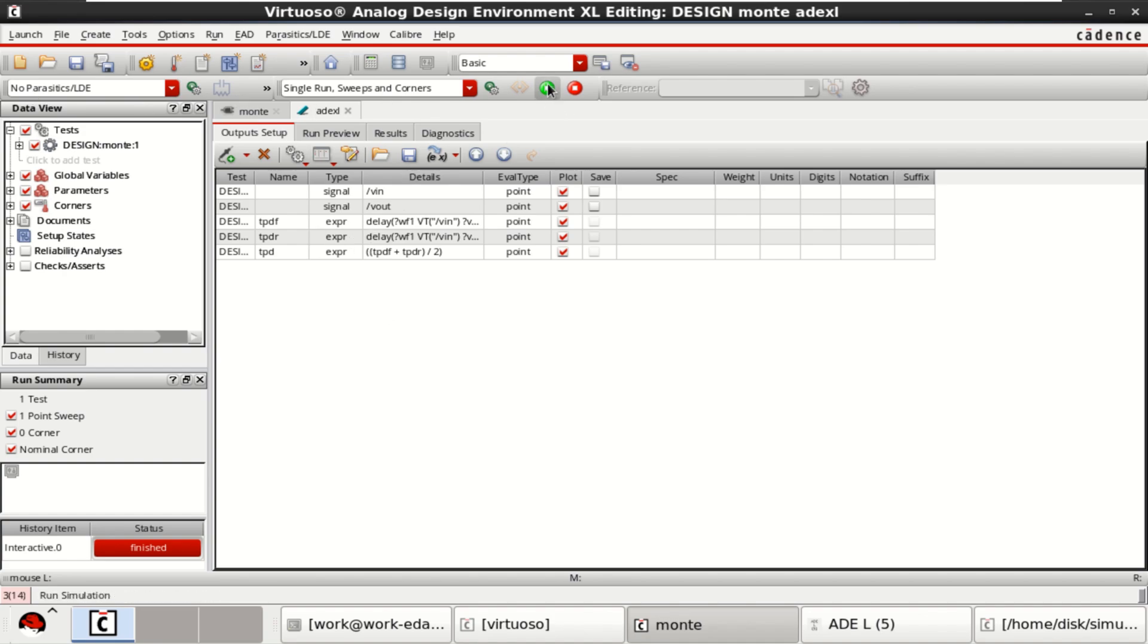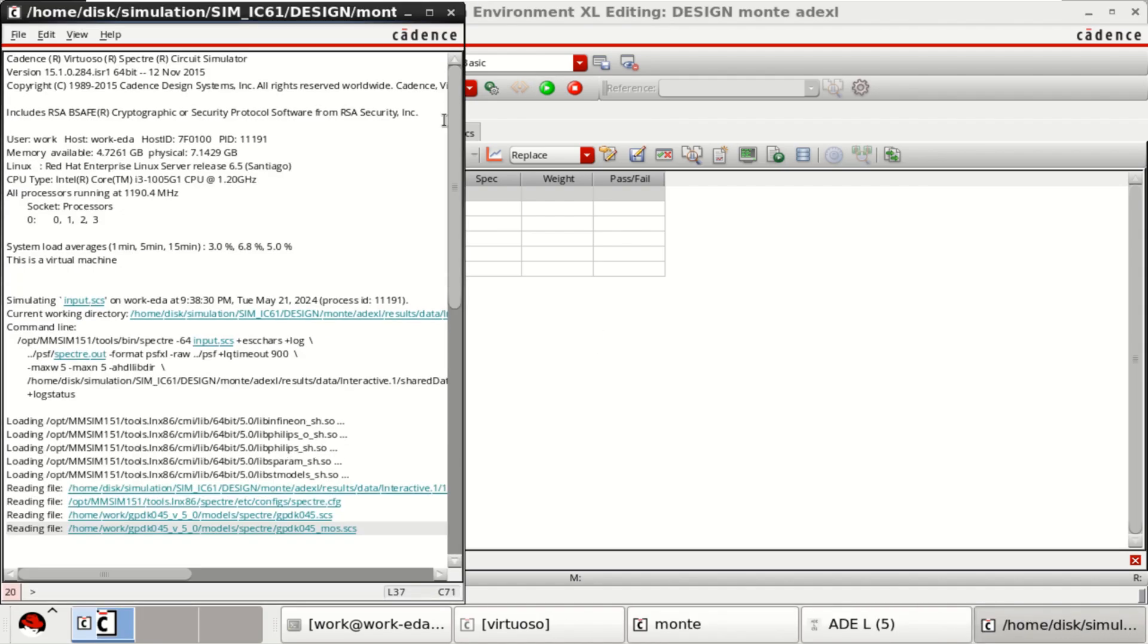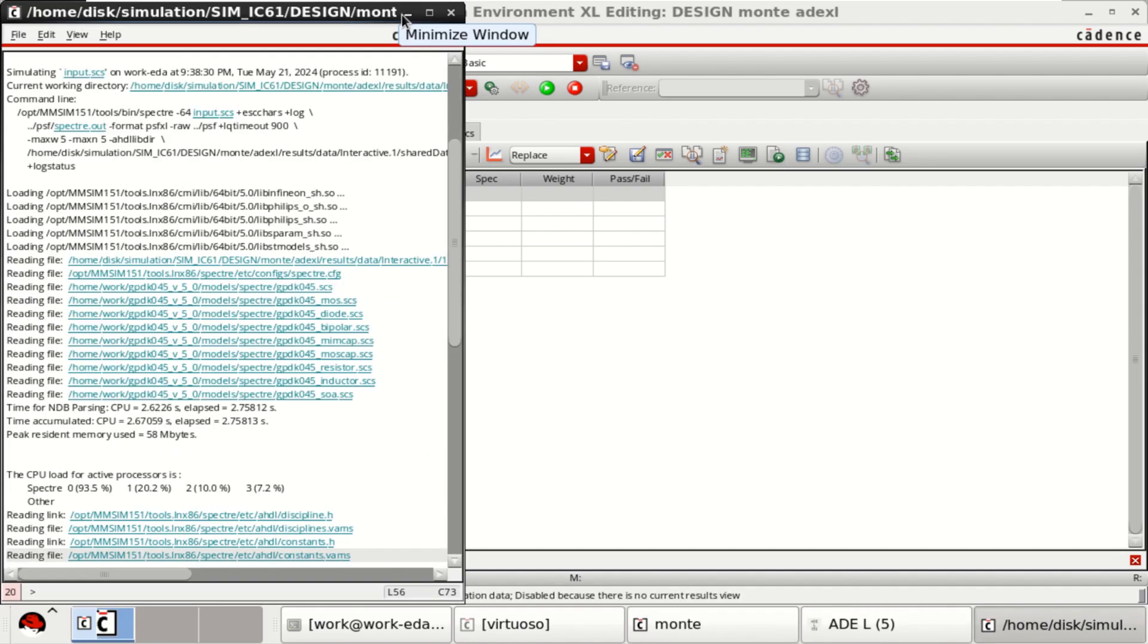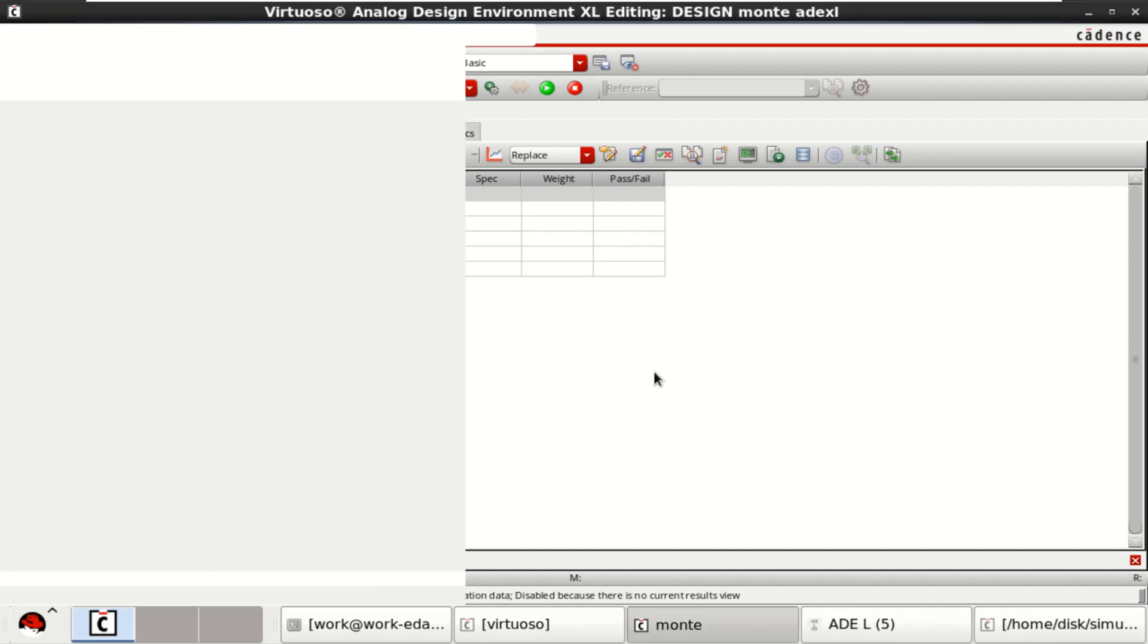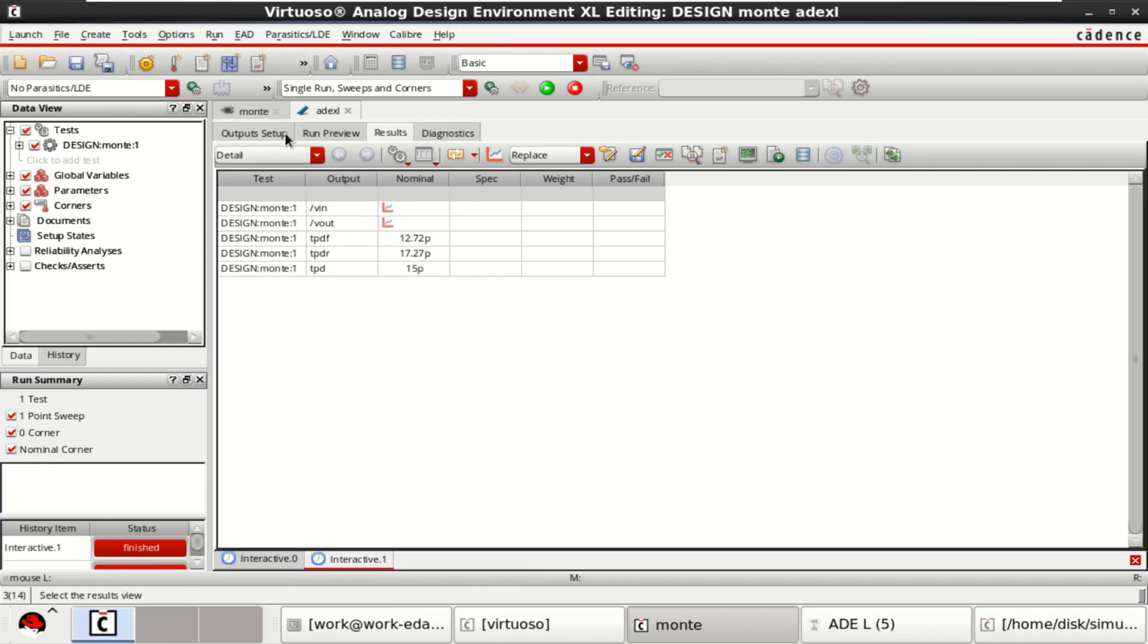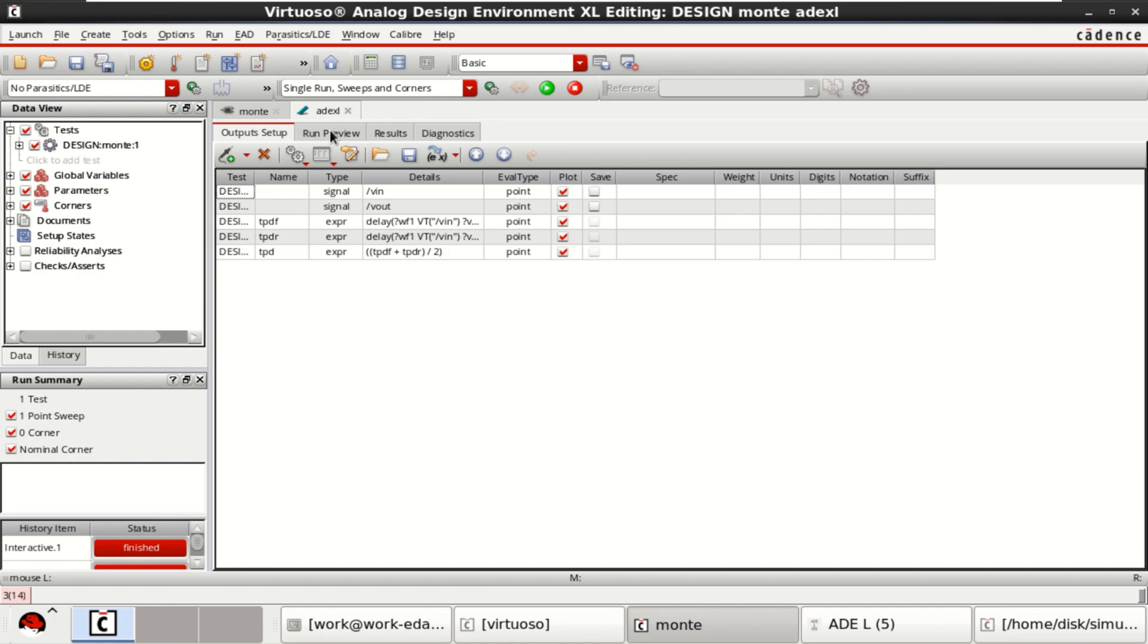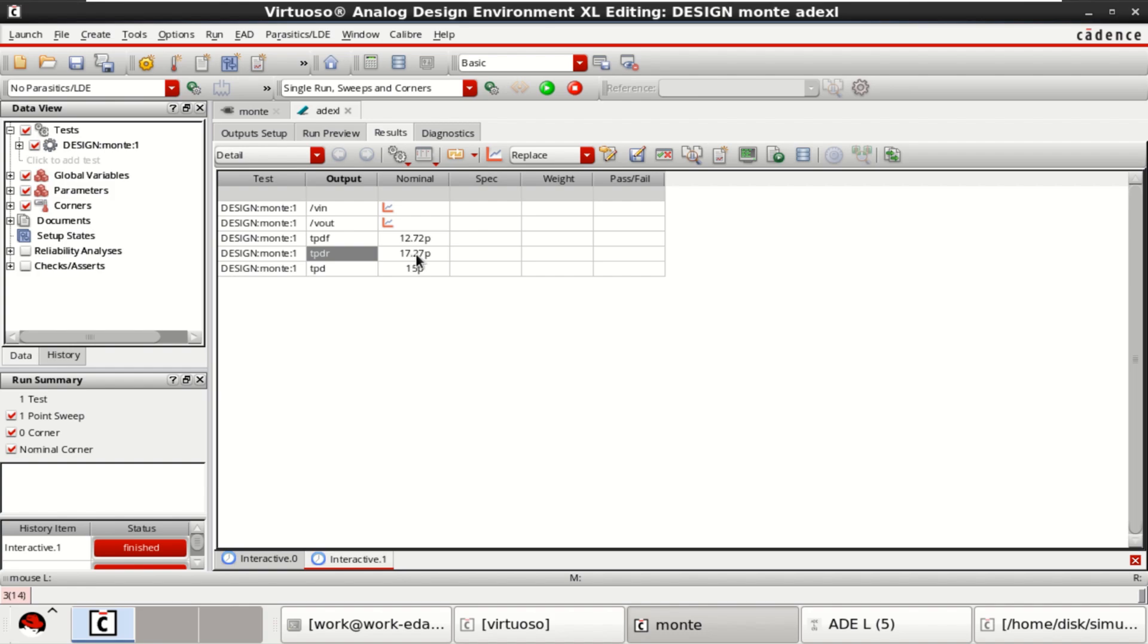Once this is done, click on run simulation. Still it is a normal simulation itself. It has finished the simulation. Then, go to the outputs, results. You can see that fall time is around 12.72 picoseconds and rise time is 17.27 picoseconds, and total propagation delay average is 15 picoseconds.